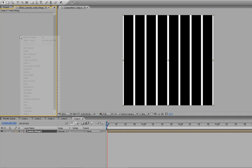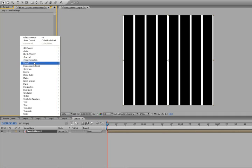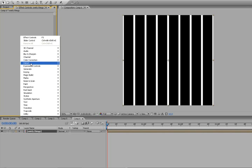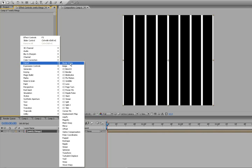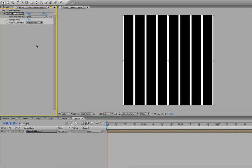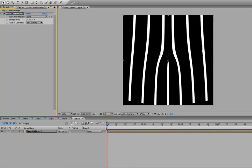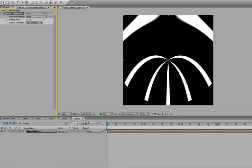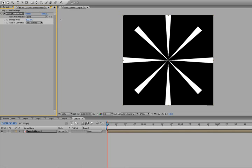We got our swirly thingy here and we're gonna go into the effects controls, right-click Distort, go down to Polar Coordinates. We're gonna set this from Polar direct to Polar and set it to 100. Take a look at that - isn't that freaking awesome?